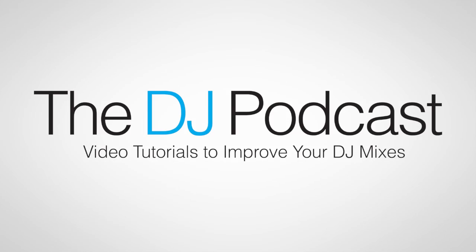For more videos on Native Instruments Traktor Pro 2, please visit thedjpodcast.com.